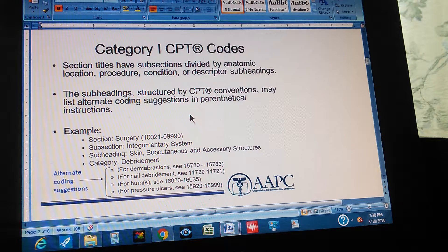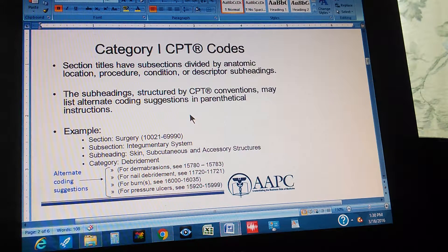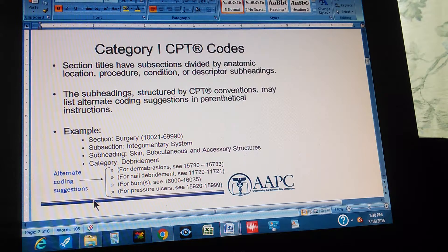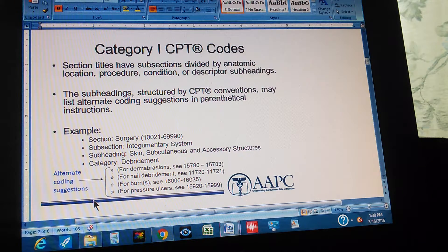The category is Debridement, and then alternate coding suggestions include dermabrasions, nail debridement, burns, and pressure ulcers. That's how CPT is organized: sections, then subsections divided by anatomic location, procedure, condition, or descriptor subheadings. That covers the theory for today.